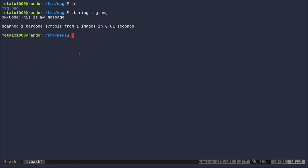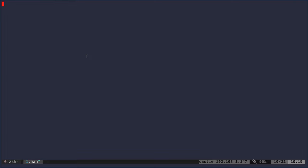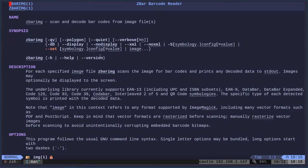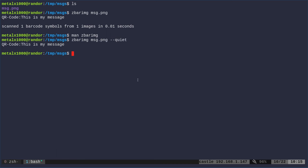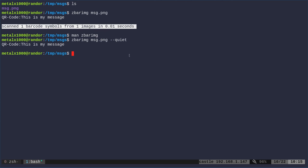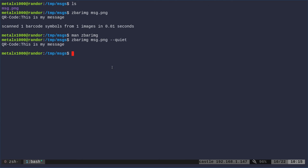We may not want all that information, so let's look at some other options. If we use the man file, we can look at zbarimg and we have some options here. Right away I see 'quiet' here. So I know that's going to be one of the options I want. Let's go ahead and run this again. We're going to scan that image, but I'm going to say --quiet. It got rid of this information here saying what it scanned and how many scanned and how fast it scanned.